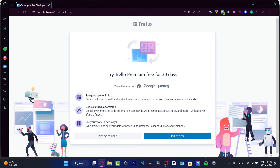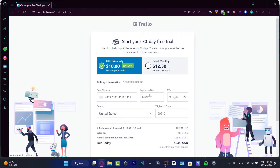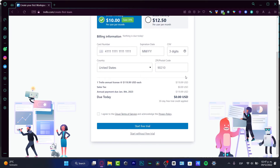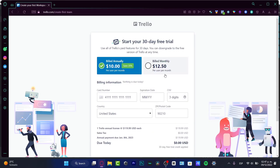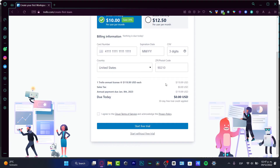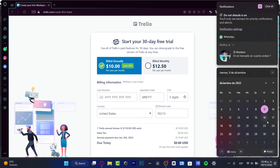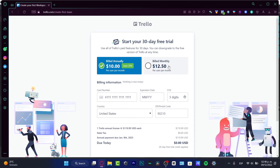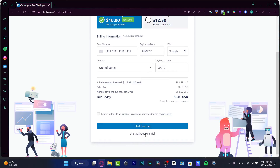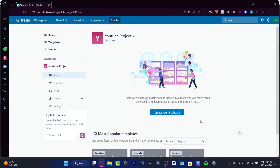Here is the Trello premium plan offer from the link I gave you. You can start your free trial, but note that you will need to add a credit card. What I do is add a reminder on day 29 to downgrade before getting charged. If you don't want to deal with the free trial, just choose 'Start without free trial' and hit continue.